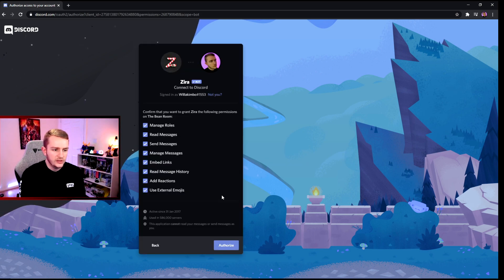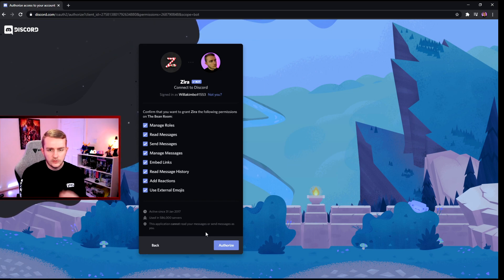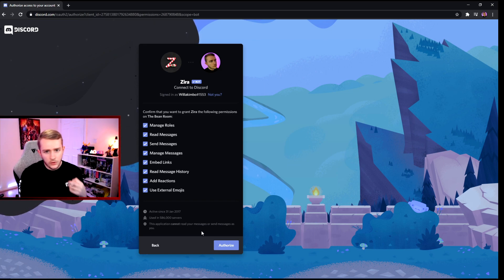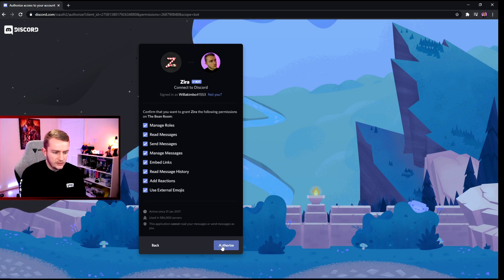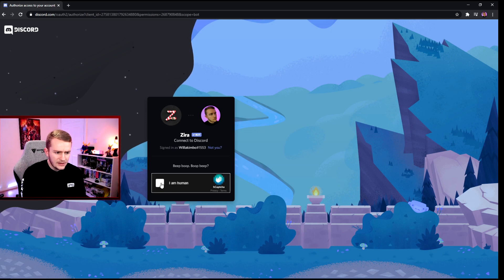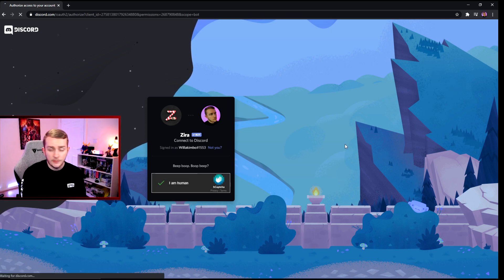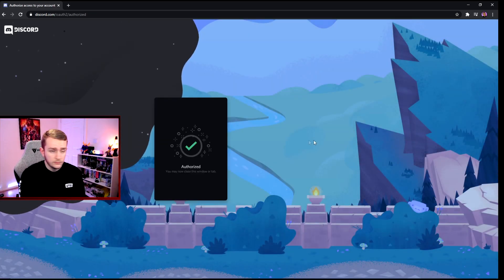You just want to have this all ticked because you want the bot to be able to take control of your server and assign the roles. So have all this here, tick authorize, and click that I am a human, because I believe hopefully you are a human.